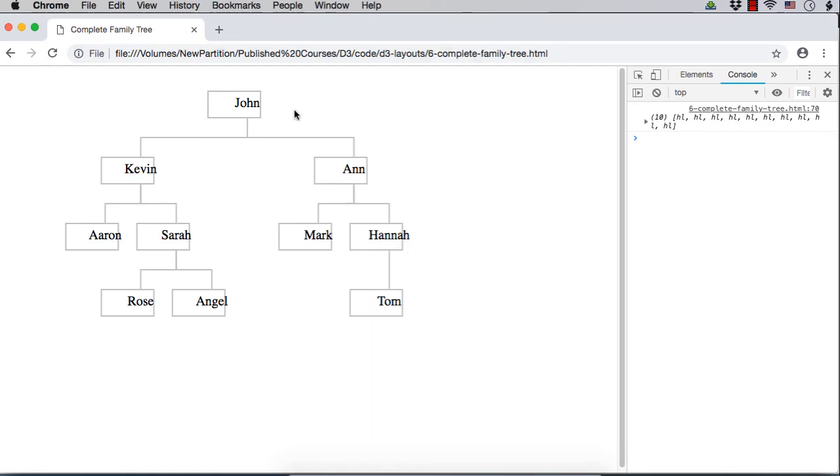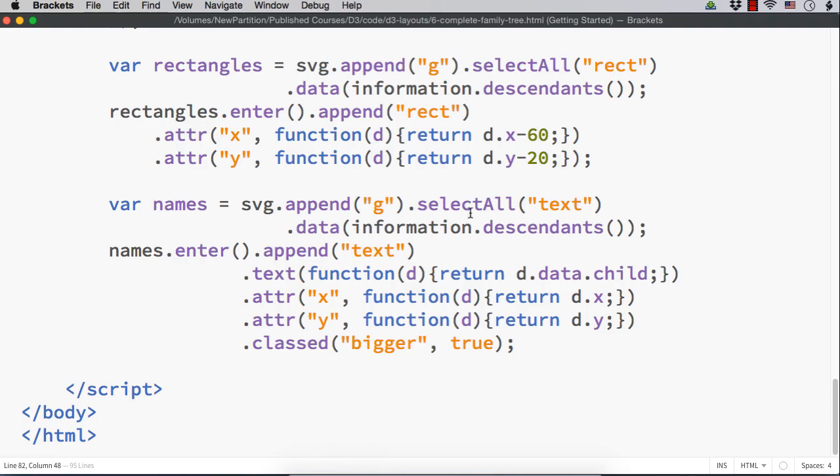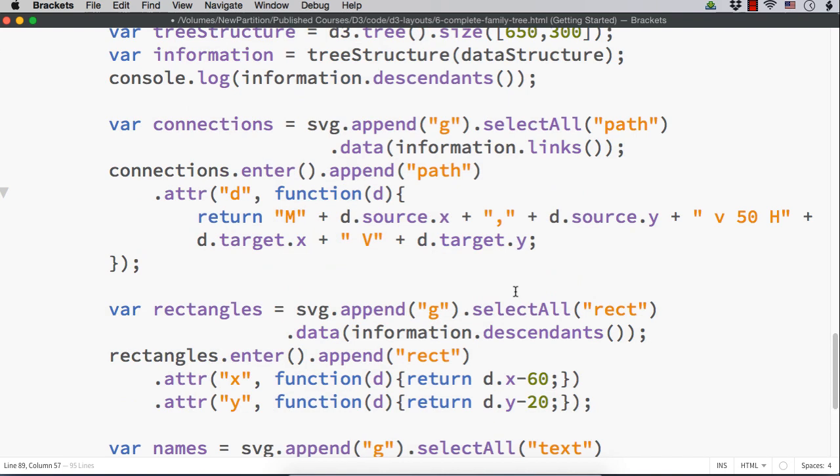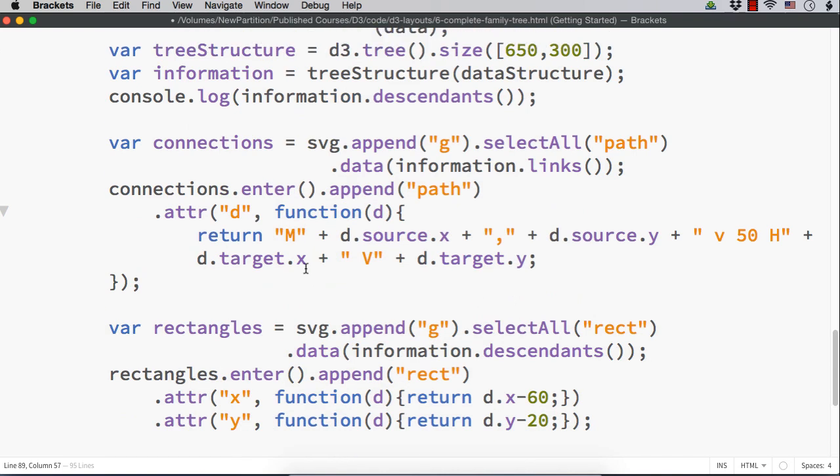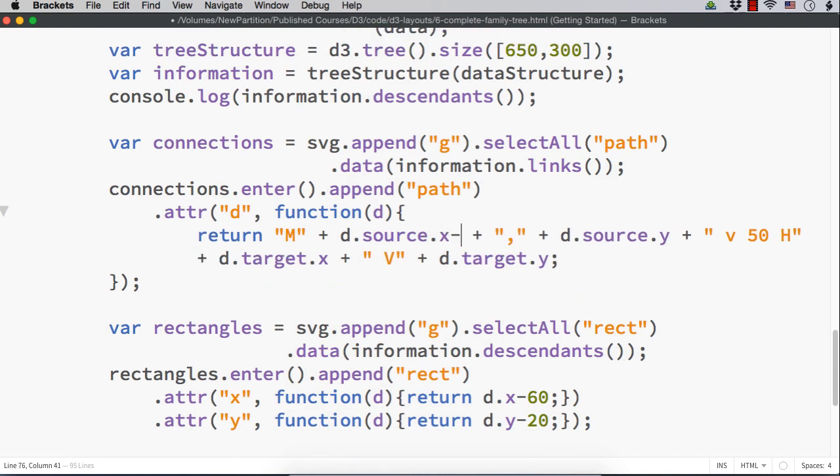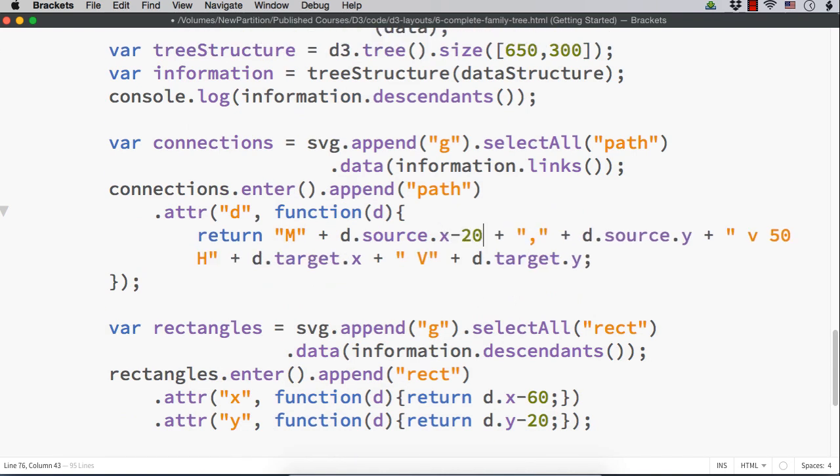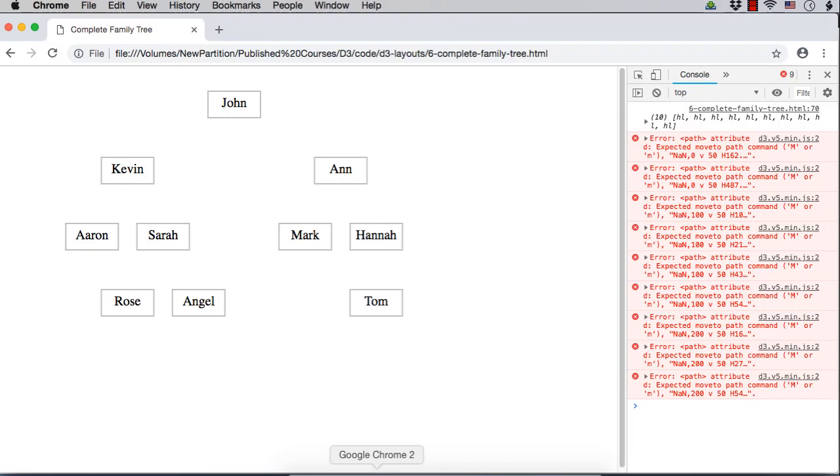See, it has moved but the text and the connections are not moved. So, we have to move that part as well. Here, it should be minus 20 and for connections, it should be d.source.x minus 20. This should do. Let me save this and show you.